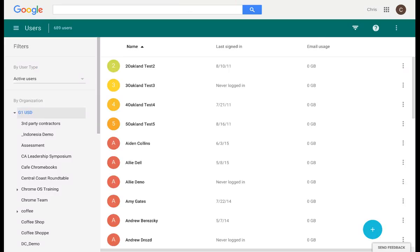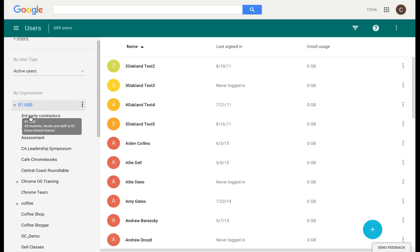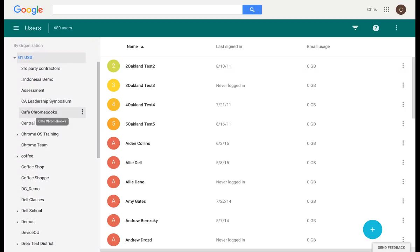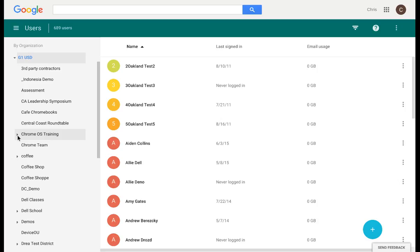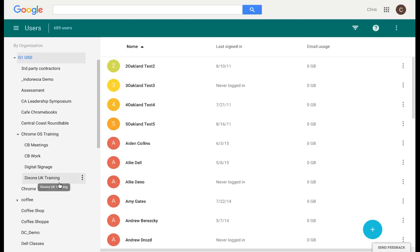Once your list populates, it will show all of the users that are associated with your organizations on the left-hand side. You can create new organizations or sub-organizations. For example, Chrome OS Training is an organization that I created. If you want to add sub-organizations, you can see those by simply clicking on the icon to the left, and it shows all of the sub-organizations affiliated with that organization.